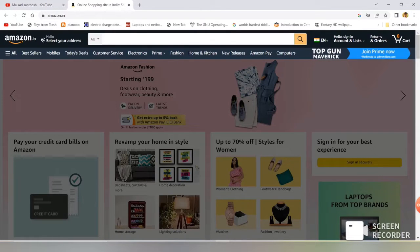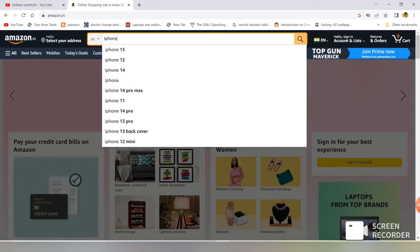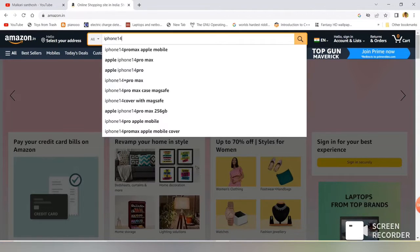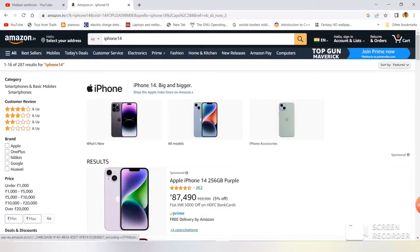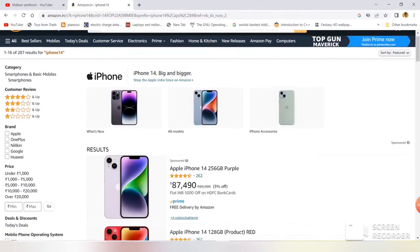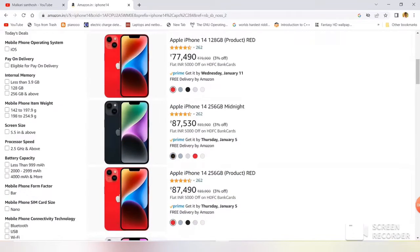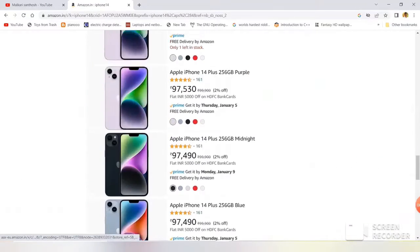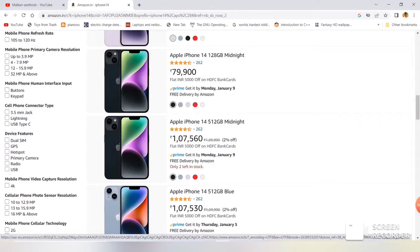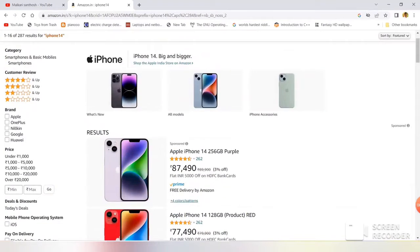I am in the Amazon e-commerce application. This is the home page. You can see there is a search bar right here. I am going to search for iPhone 14. Once I clicked on search, it gave me a wide variety of iPhone 14 results. You can see there are multiple mobiles displayed with the cost and also the colors.